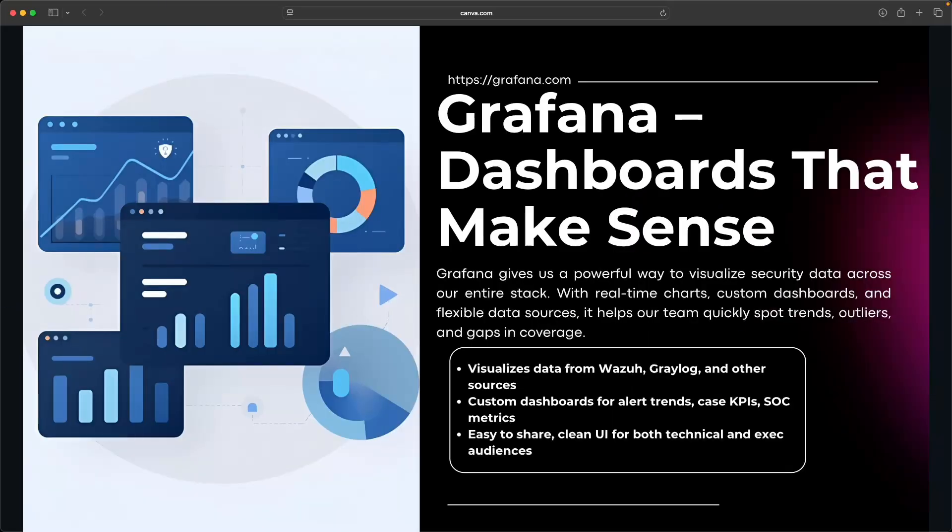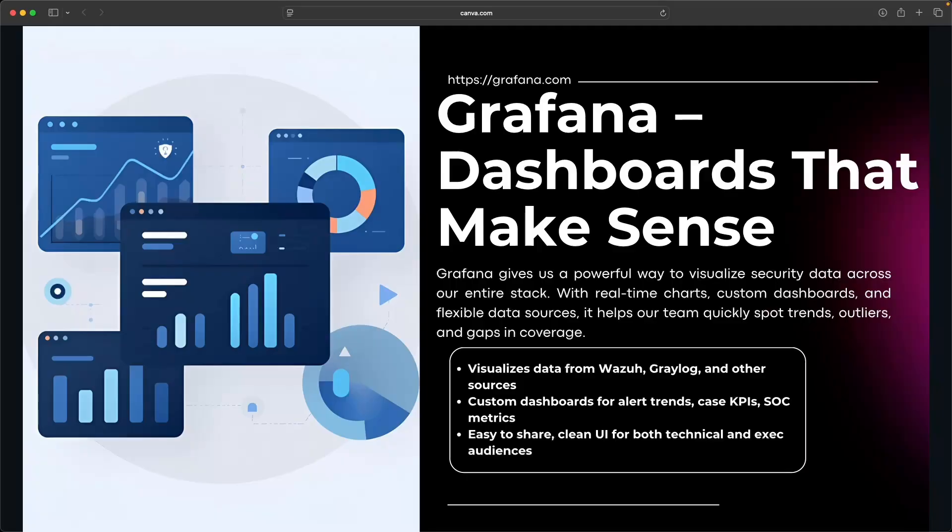And with all this data coming in, we need a way to actually see it. And that's where Grafana comes in. Grafana helps us visualize alert trends, SOC KPIs, and anything else we care about. Whether it's what's happening now or what happened last month, Grafana lets us build dashboards that make sense for our team and for our clients.